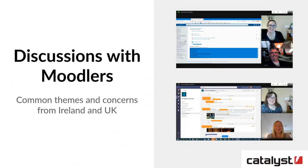Last year, around the autumn term - September, October time - I was talking to some of our clients. I'm in a very privileged position at Catalyst where I have regular meetings with some of our clients. We host some big universities and their Moodles, but we also support the teaching side. During some of the discussions, we talked about our fellow teaching staff - how are they doing, how are students coping, especially during the first lockdown? This got me thinking - I want to know what other people are doing.